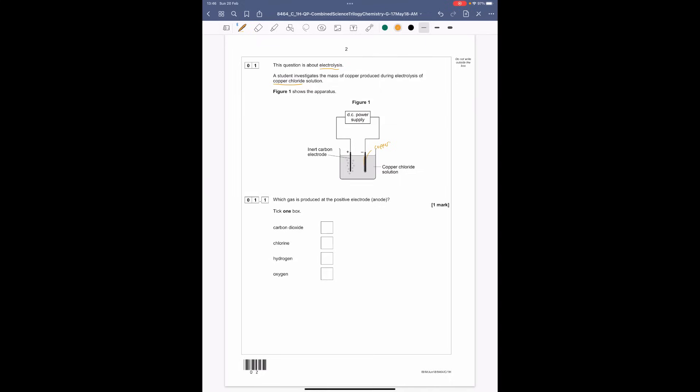What gas is produced at the positive electrode? Well, we've been told it's the solution of copper chloride, and the rule is if you have a halogen - which is a group seven element - in electrolysis, that gas will be made. So the gas is simply chlorine.